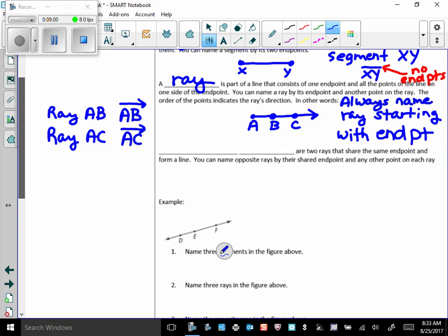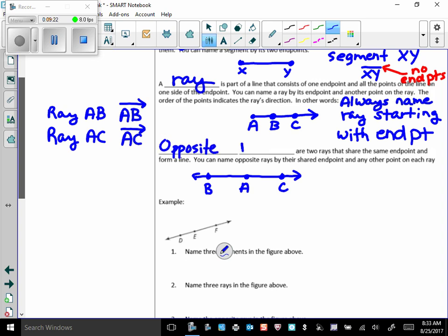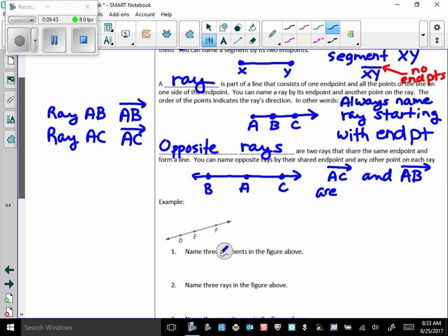What are two rays that share the same endpoint? So, there's an endpoint and form a line. So, there's one ray. There's the other ray. Those are called opposite rays. You can name opposite rays by their shared endpoint and any other point on each ray. So, these two opposite rays are AC and AB. Those are the opposite rays you see there.